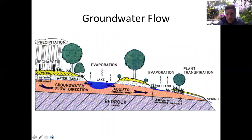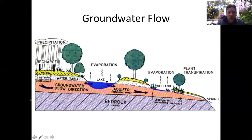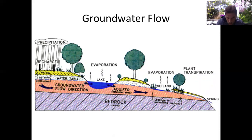Just like streams, groundwater moves under the influence of gravity, flowing from a higher elevation to a lower elevation. The water table is observable wherever water appears at the surface — a lake or a wetland both represent the water table. Ultimately, for the vast majority of our planet, water in the ground flows back into the ocean.